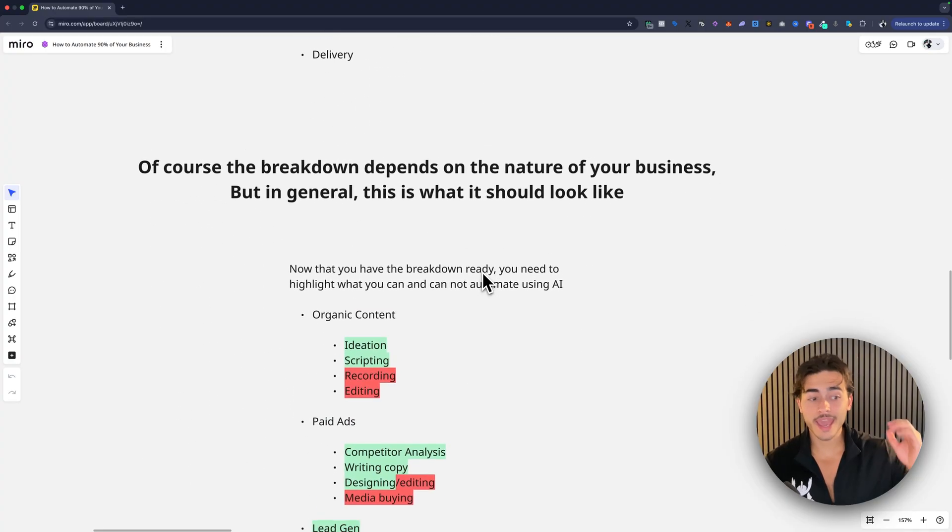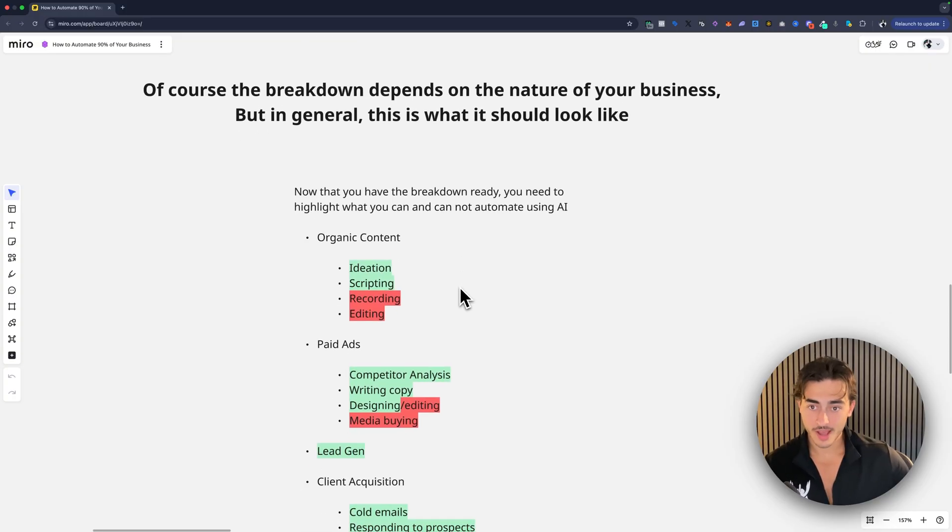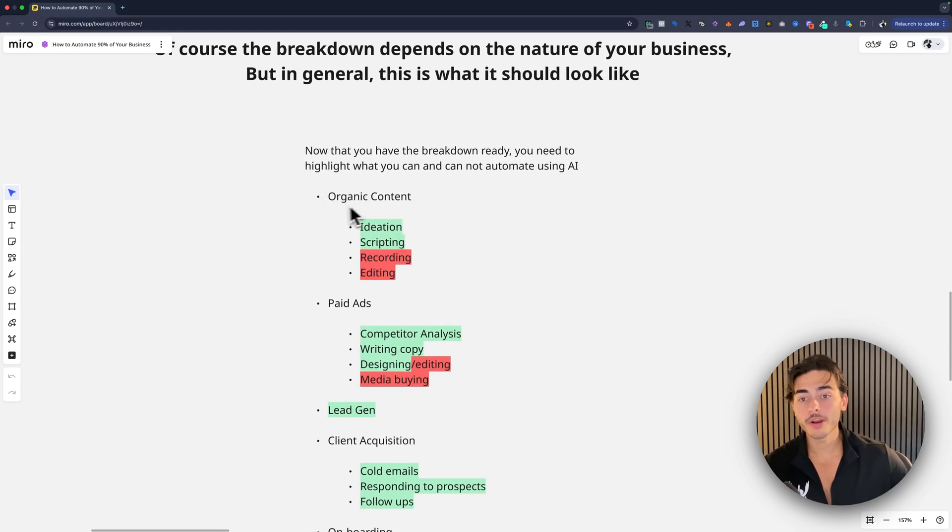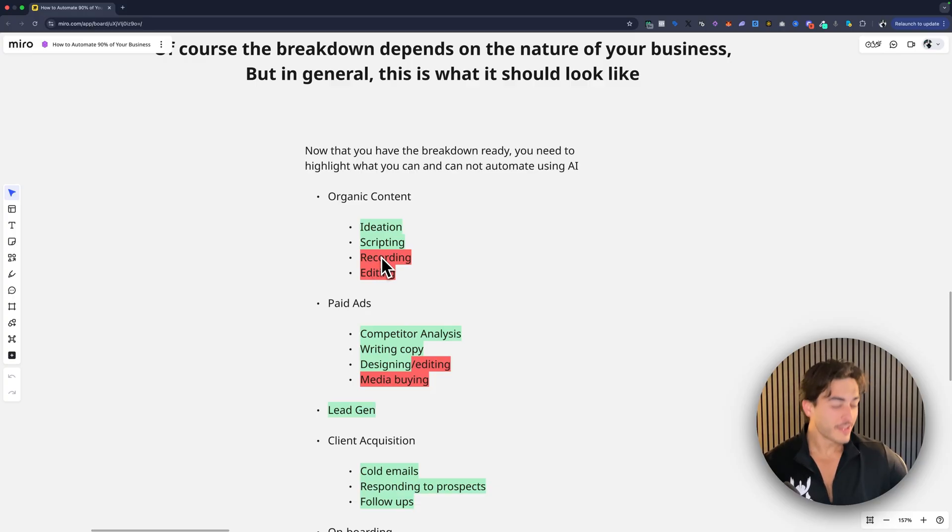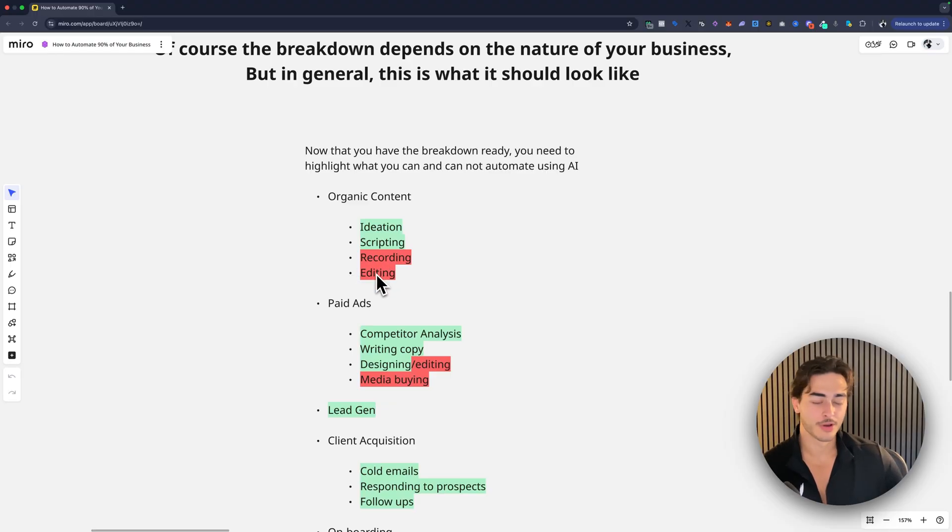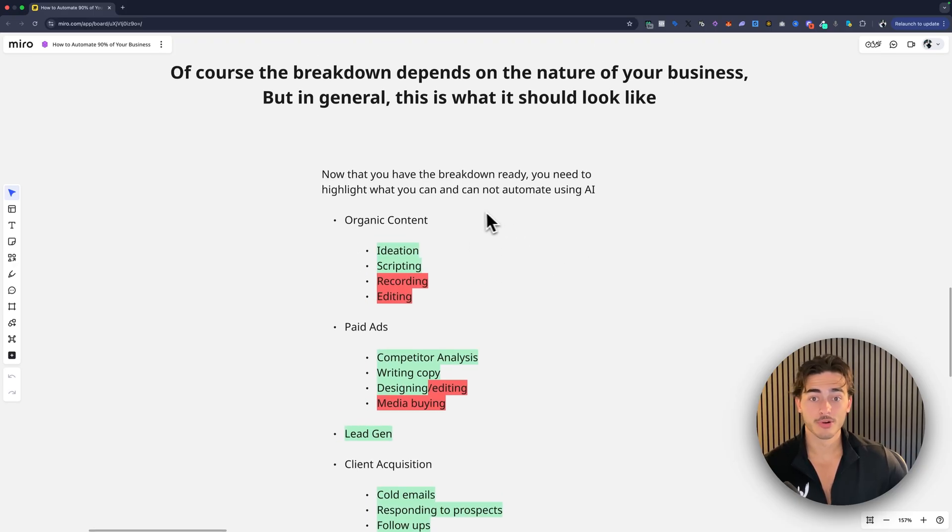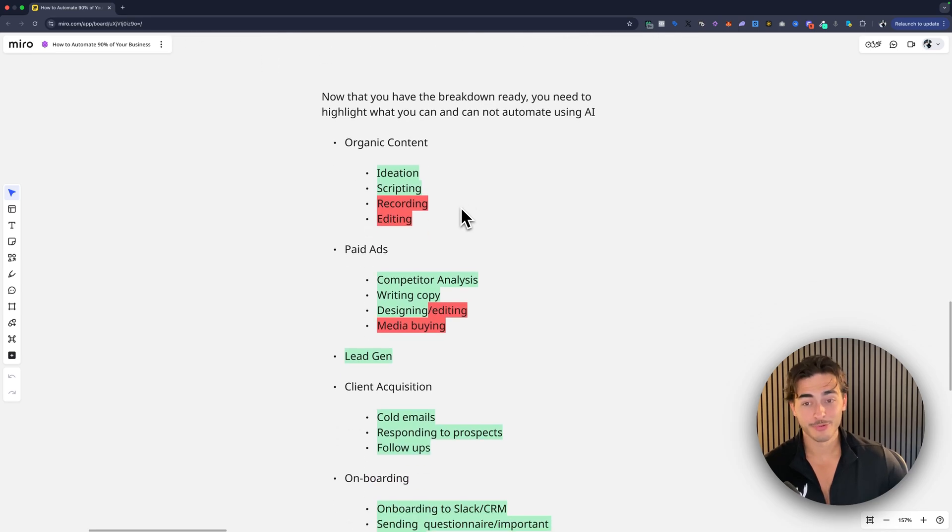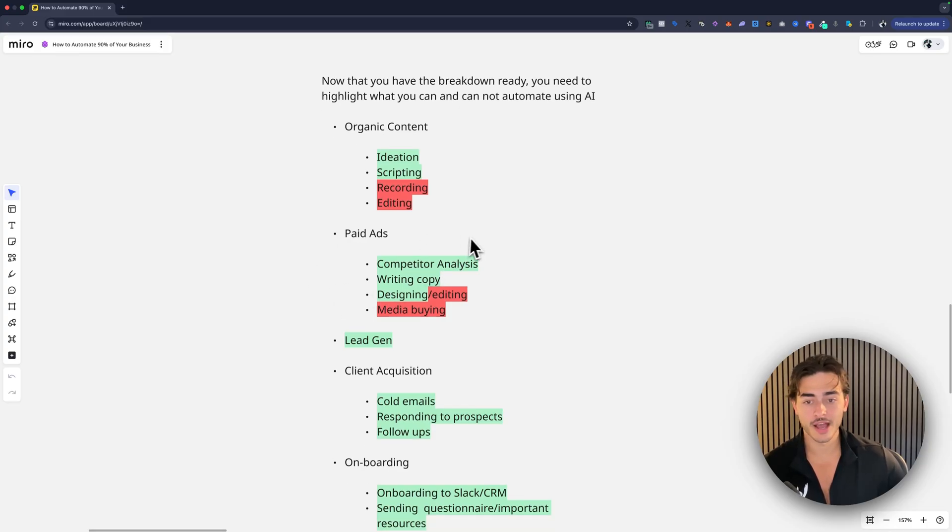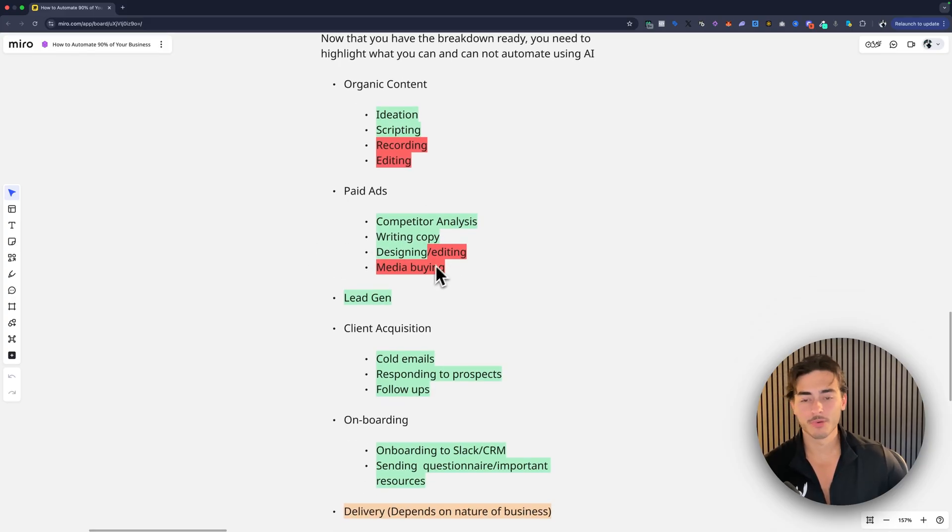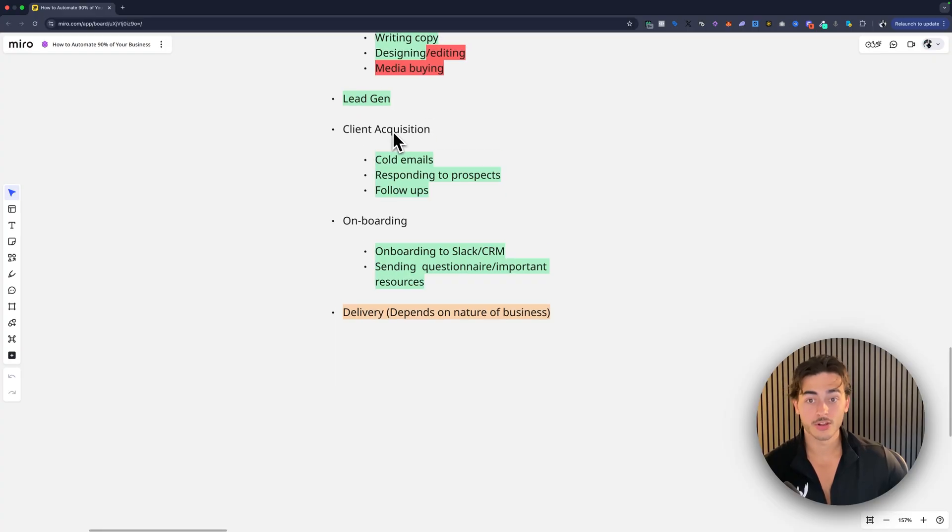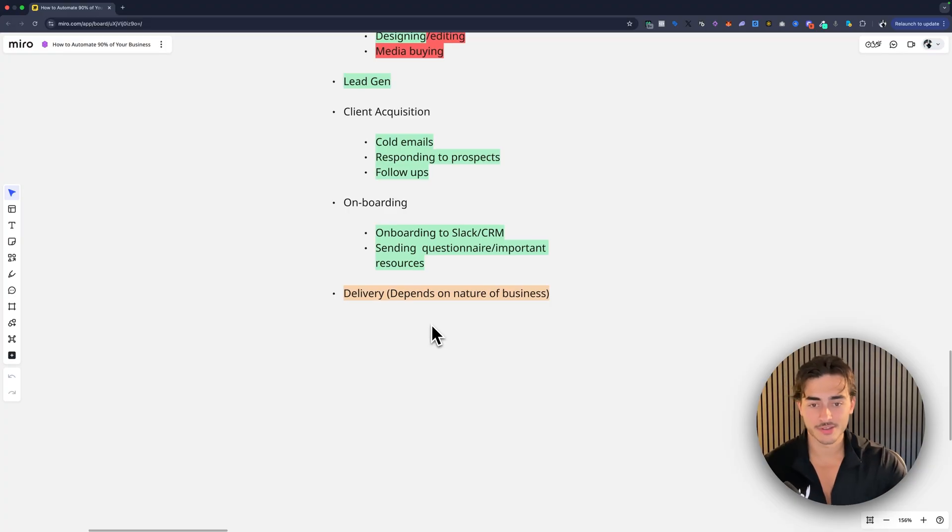Well, what can be replaced by AI and what should be replaced by AI? And then I did the liberty of showing you guys this. So in organic content, recording, eventually you'll be able to do this. Eventually this will be AI talking to you instead of me. But right now, no. Editing, still no. So the parts that can be automated are the ideation and the scripting. What if I told you that this Miro board was pretty much done with AI? There's an example for you. Paid ads analysis, all can be done with AI. Writing copy, all done with AI. Designing, all done with AI. Editing, media buying, still probably manual. Lead gen, you can do all that with AI. Client acquisition, all this can be done with AI. All onboarding can be done with AI and delivery depends on the nature of your business.